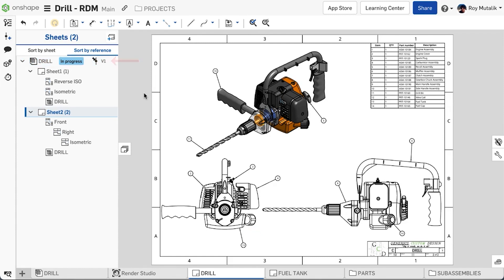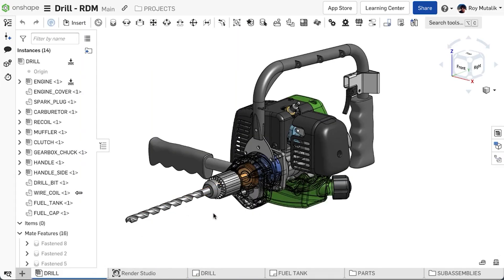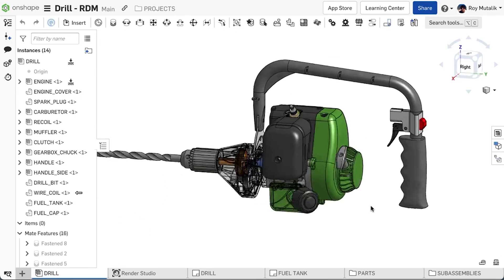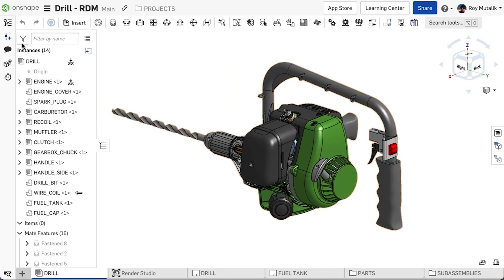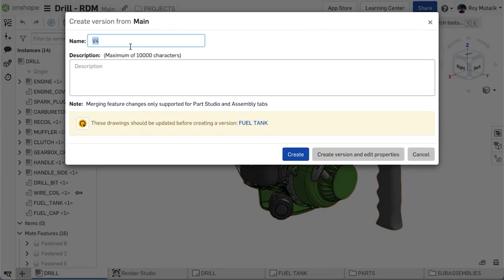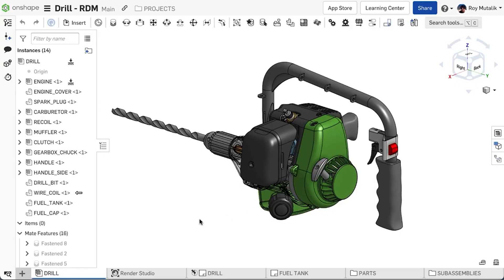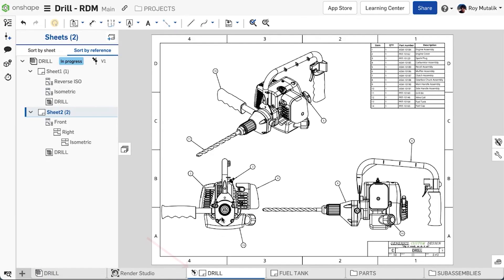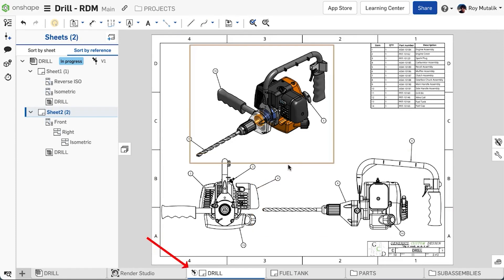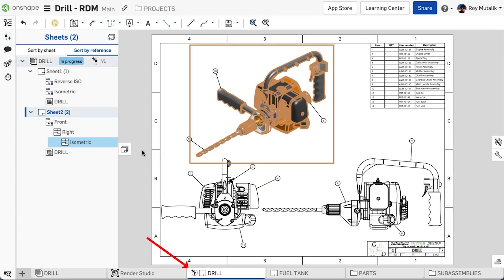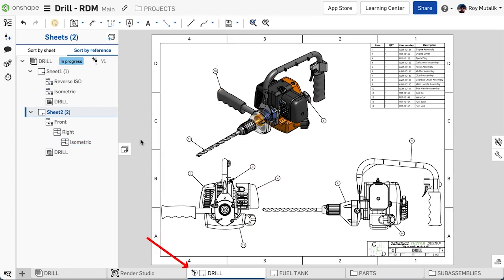Similar to other Onshape environments, pinning a drawing reference is a convenient way to explicitly reference a specific version of a model. If a new version is created, it will show a subtle update icon, but indicate that the reference is still pinned. References can be unpinned or updated as required.